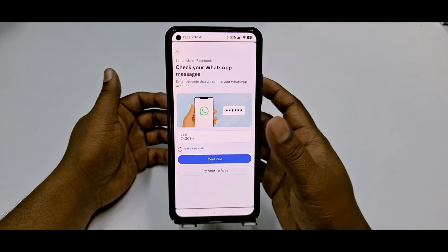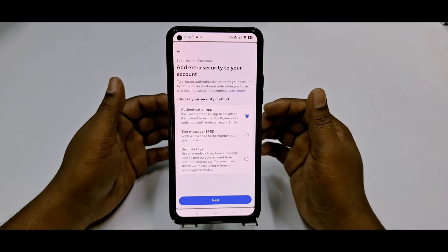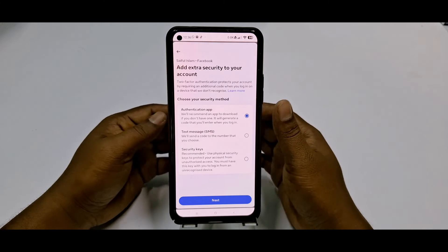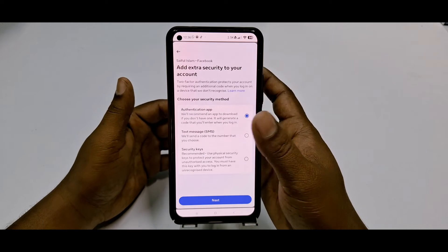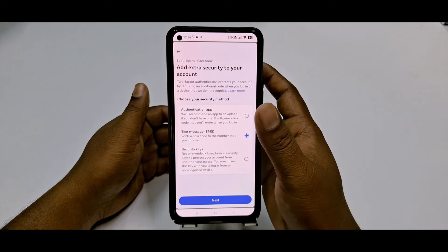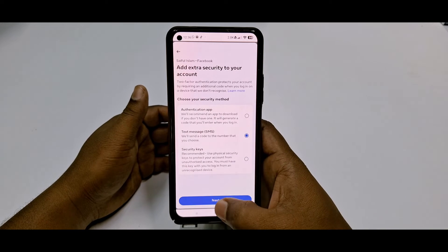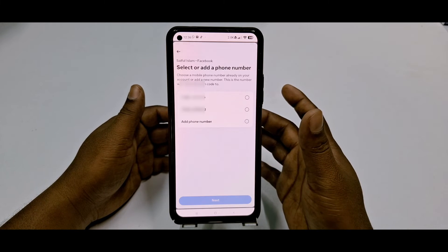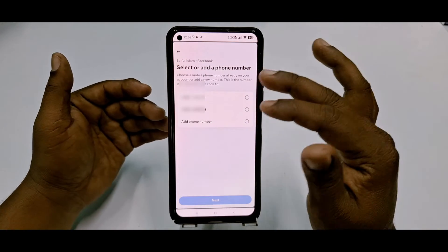After that you will see a new interface. Select the second option, Text Messages — it will send a code to the number you choose. Click Next.